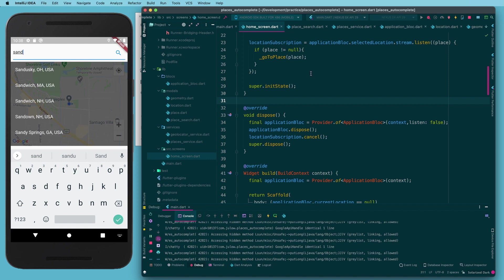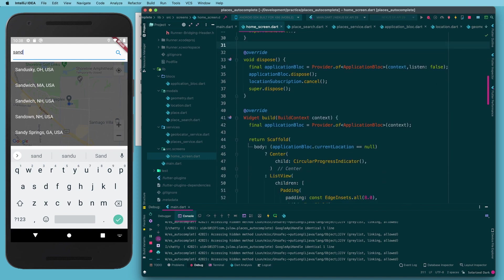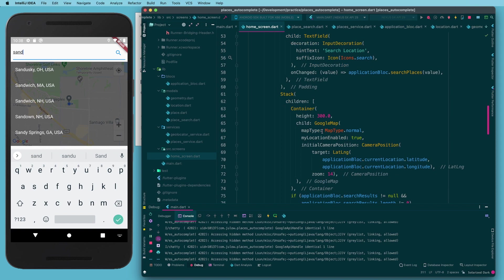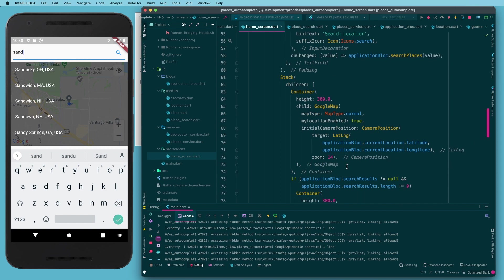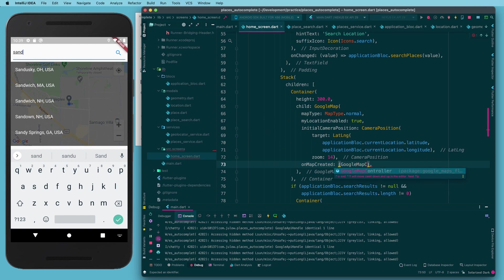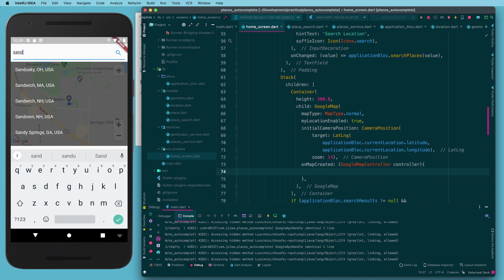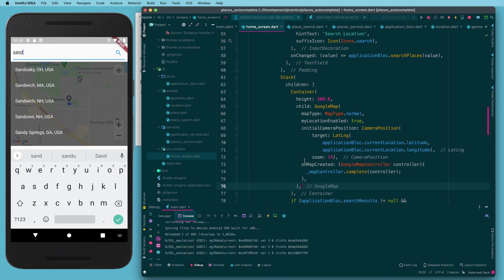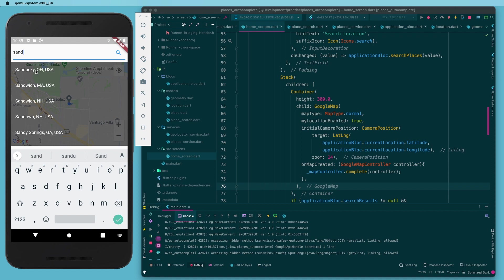We also need to connect the map controller to the actual Google Map widget. In the GoogleMap widget, after the initial zoom, we add `onMapCreated: (GoogleMapController controller) { _mapController.complete(controller); }`. With that in place the controller gets wired up when the map is created.